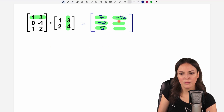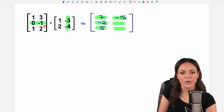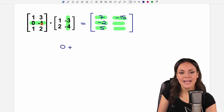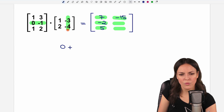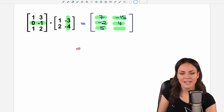Then we go to the second row and multiply: zero times negative three equals zero, plus negative one times negative four equals four. So we have four as a result.